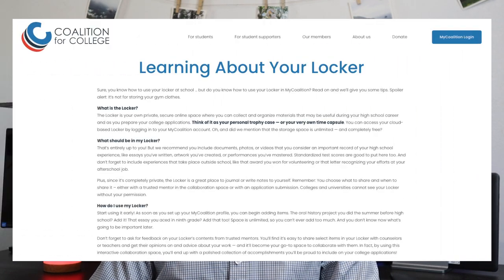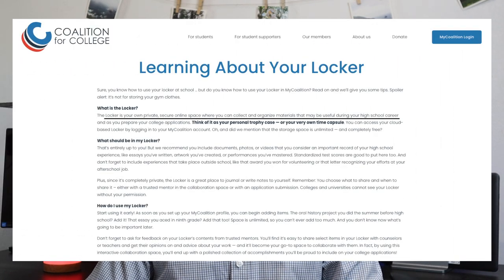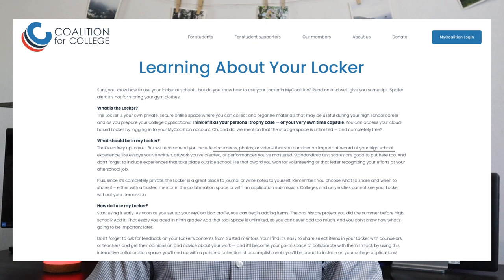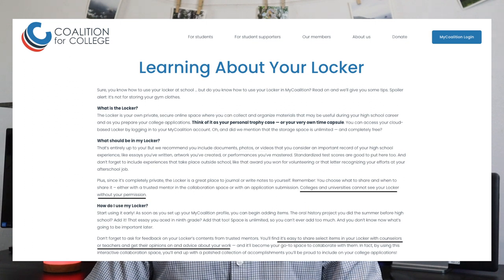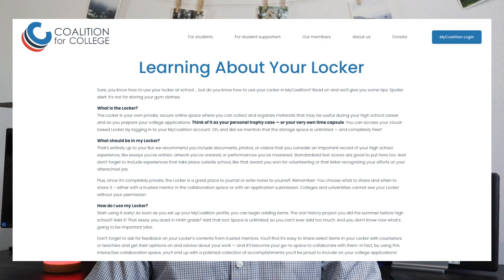One interesting thing about the Coalition app which separates it from applications like the UC and CSU is that they actually allow you to upload any official documents as well as other files for your own use when filling out the college application. They do this by creating a section called the Locker — essentially the locker is simply a place for you to keep any files you have such as documents, graphics, PDFs, and anything else you want to refer to later as you're filling out your college application. Only you can see the files stored in your locker, but you can also give permission to your counselors, parents, friends, and even college campuses to view them if you'd like.